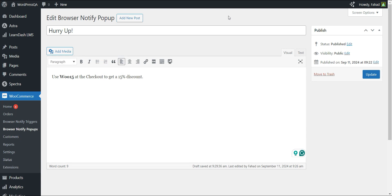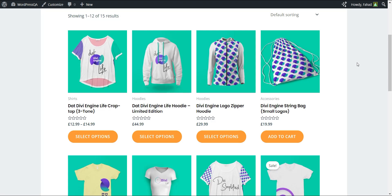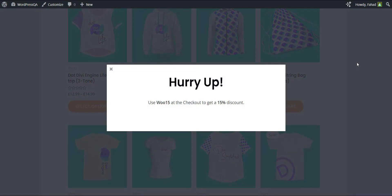You can do it all, from flashing a discount code to convince your customers to complete their orders to thanking them once they do and everything in between.